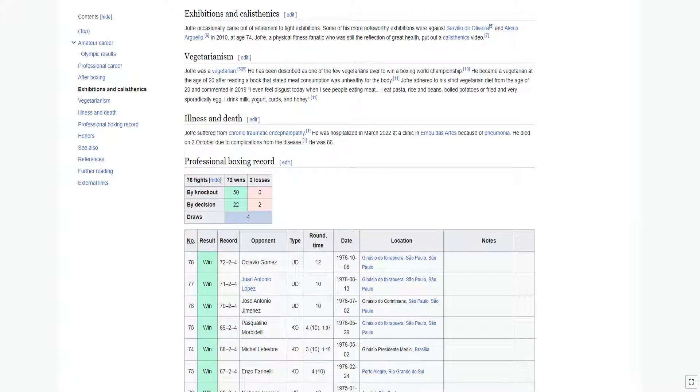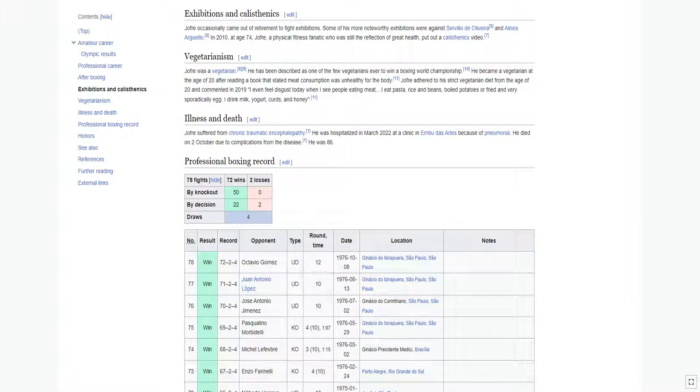Jofre occasionally came out of retirement to fight exhibitions. Some of his more noteworthy exhibitions were against Servilio de Oliveira and Alexis Arguello. In 2010, at age 74, Jofre, a physical fitness fanatic who was still the reflection of great health, put out a calisthenics video.